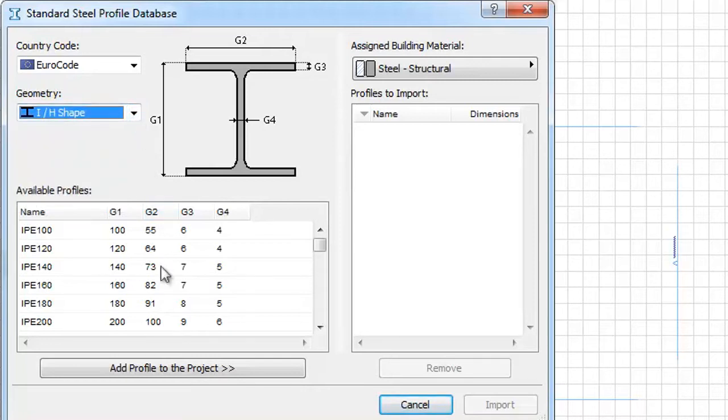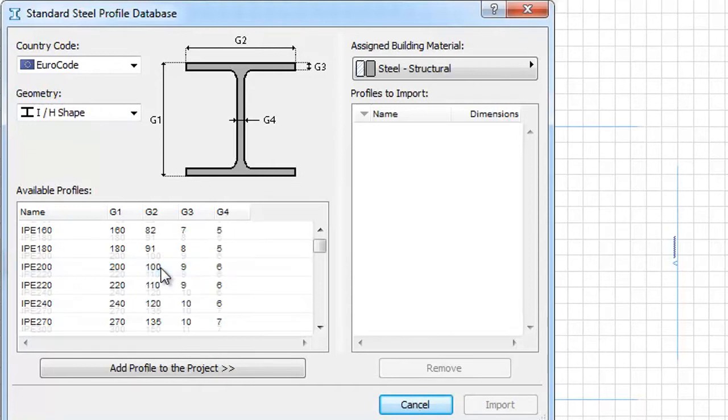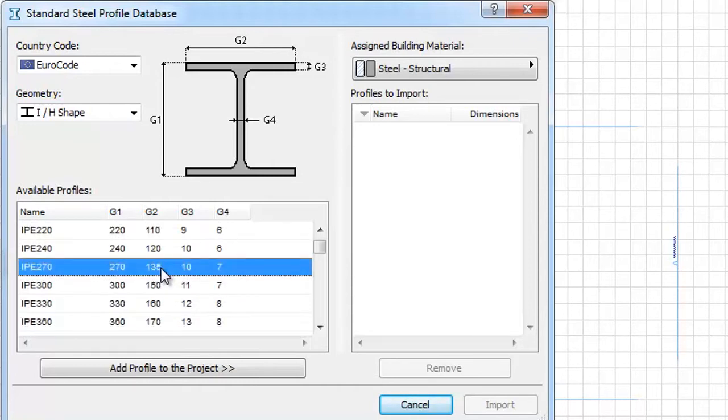The Available Profiles option lists different types of profiles we can add to our project by clicking the Add Profile to the Project button. Let's choose IPE 270 to add.